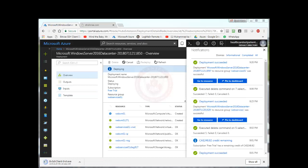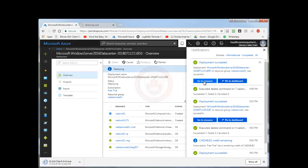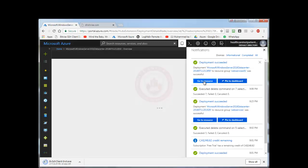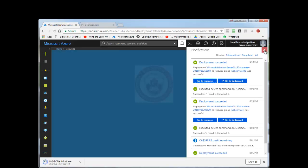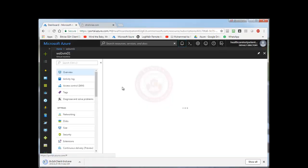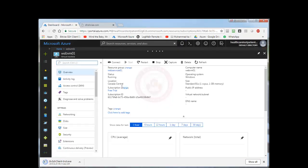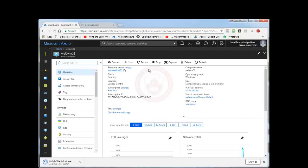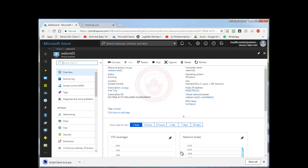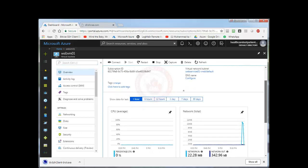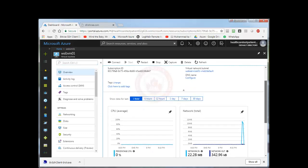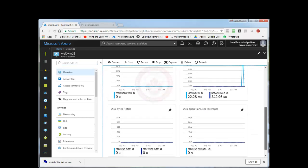OK, so it took around 10 minutes and the deployment is successful. So I can go to the resource now. Once I am at the resource, it is showing me the resource group. I have the web VM, the name, public IP address, and there is some basic monitoring here that you can see.